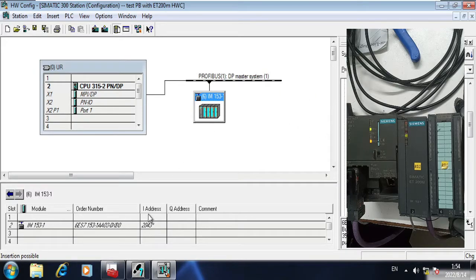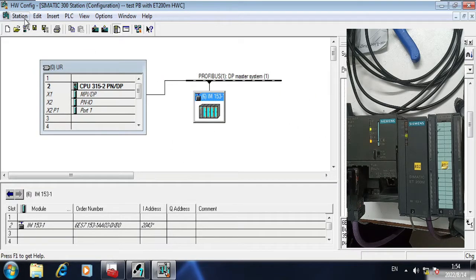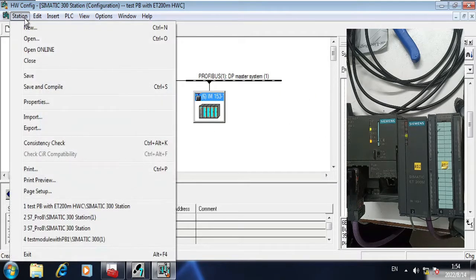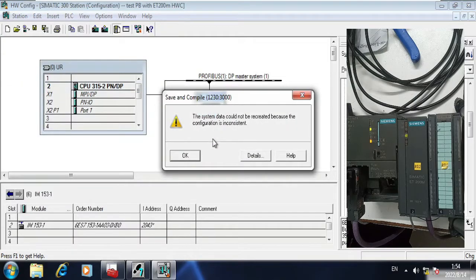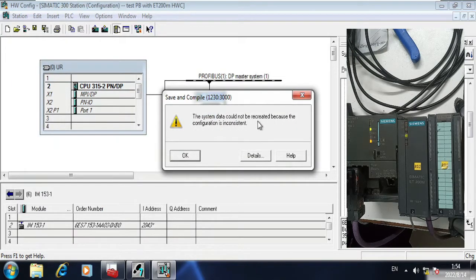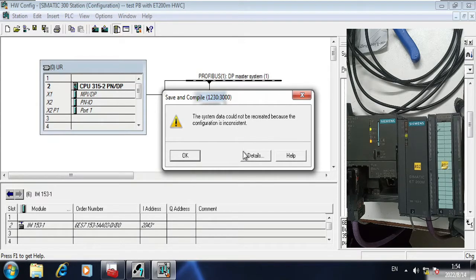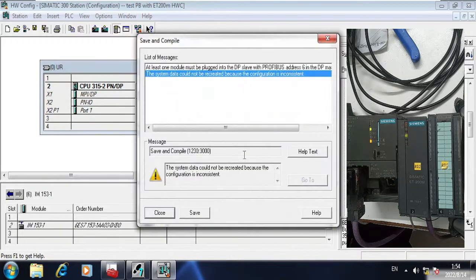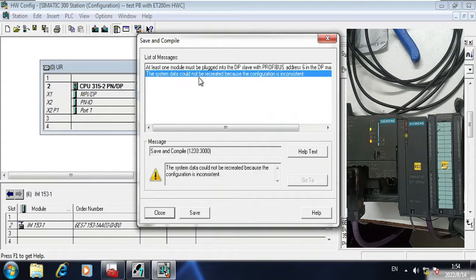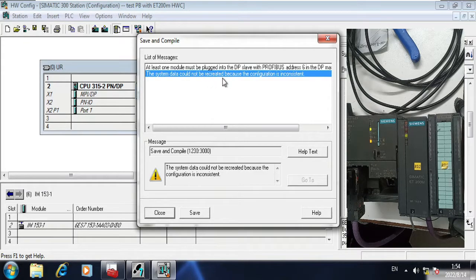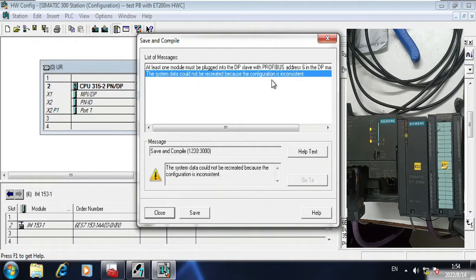Now if I compile it, if I save and compile, then the system could not be recreated because the configuration is inconsistent. If I go to the detail, the system data could not be recreated because the configuration is inconsistent.